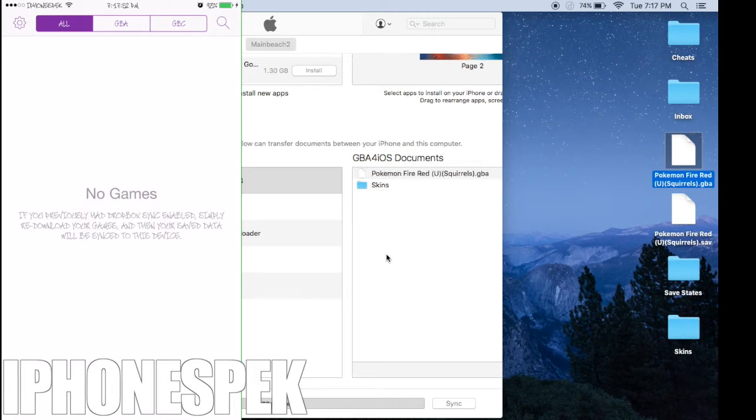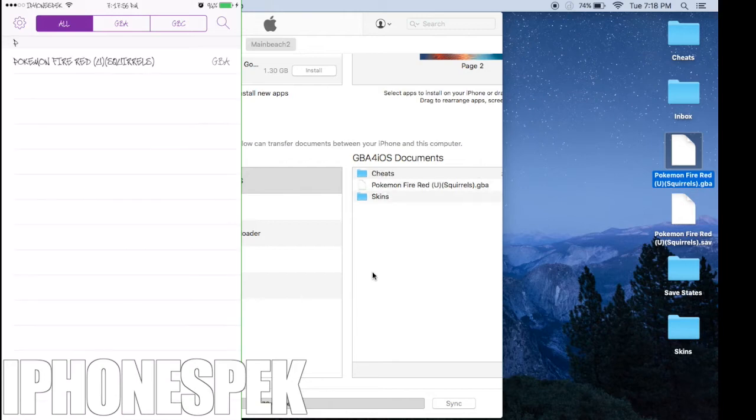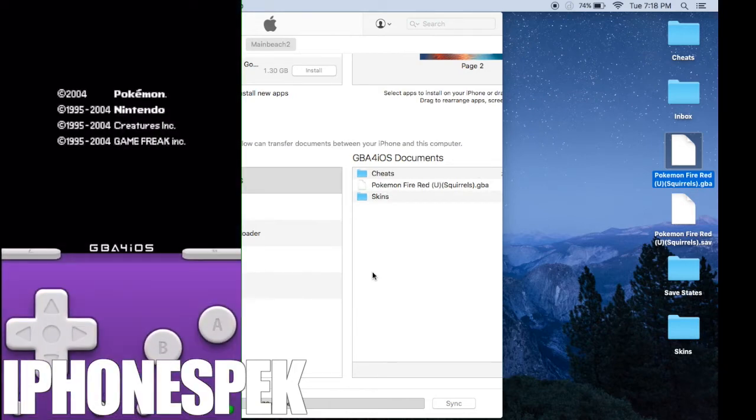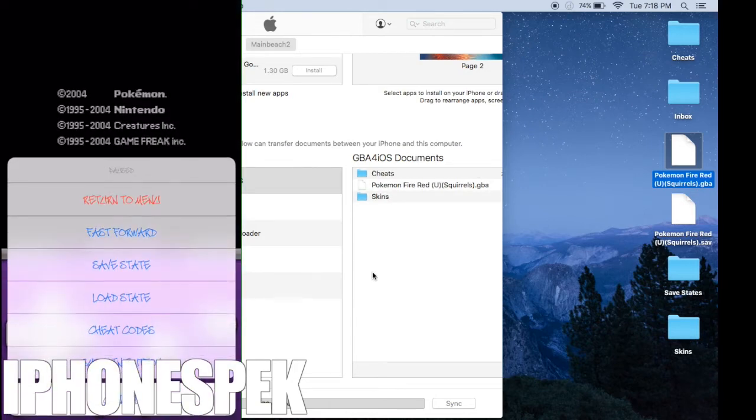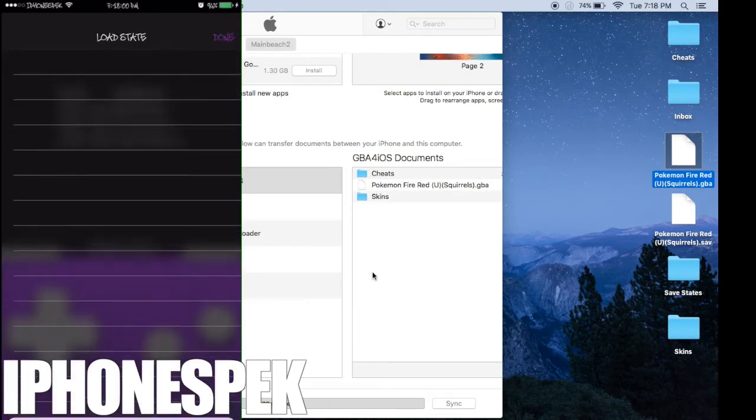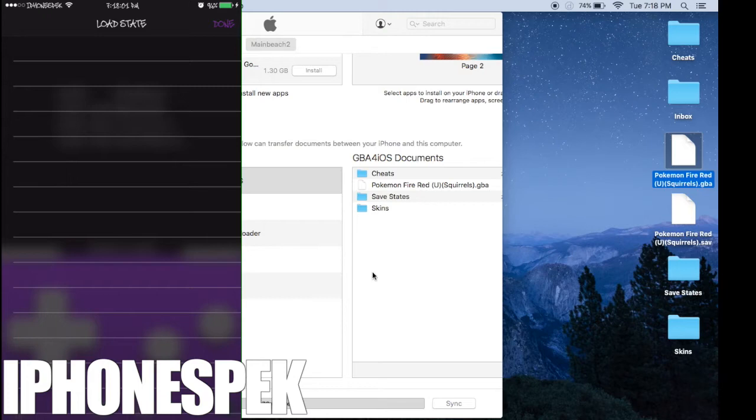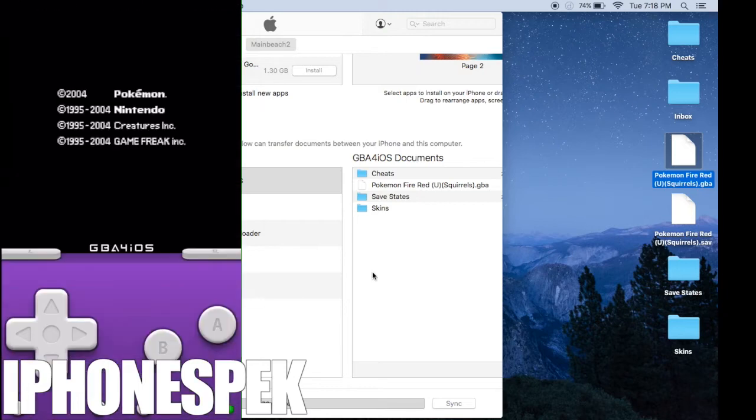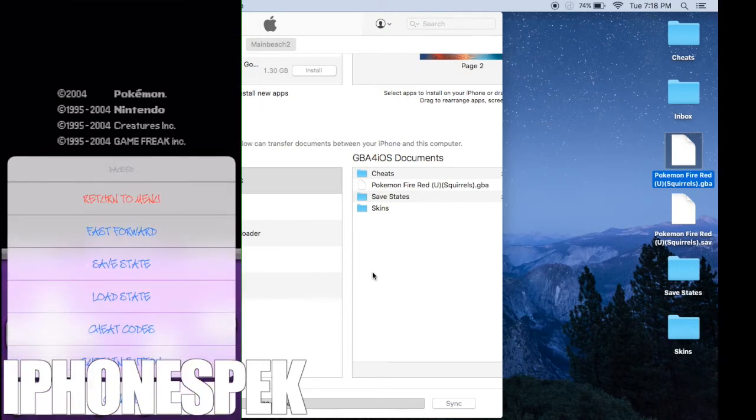Open up the app and you can see that the ROM is there. Now I'm going to select it. There's no load states or cheat codes, and when I start the game, it starts as a brand new game.